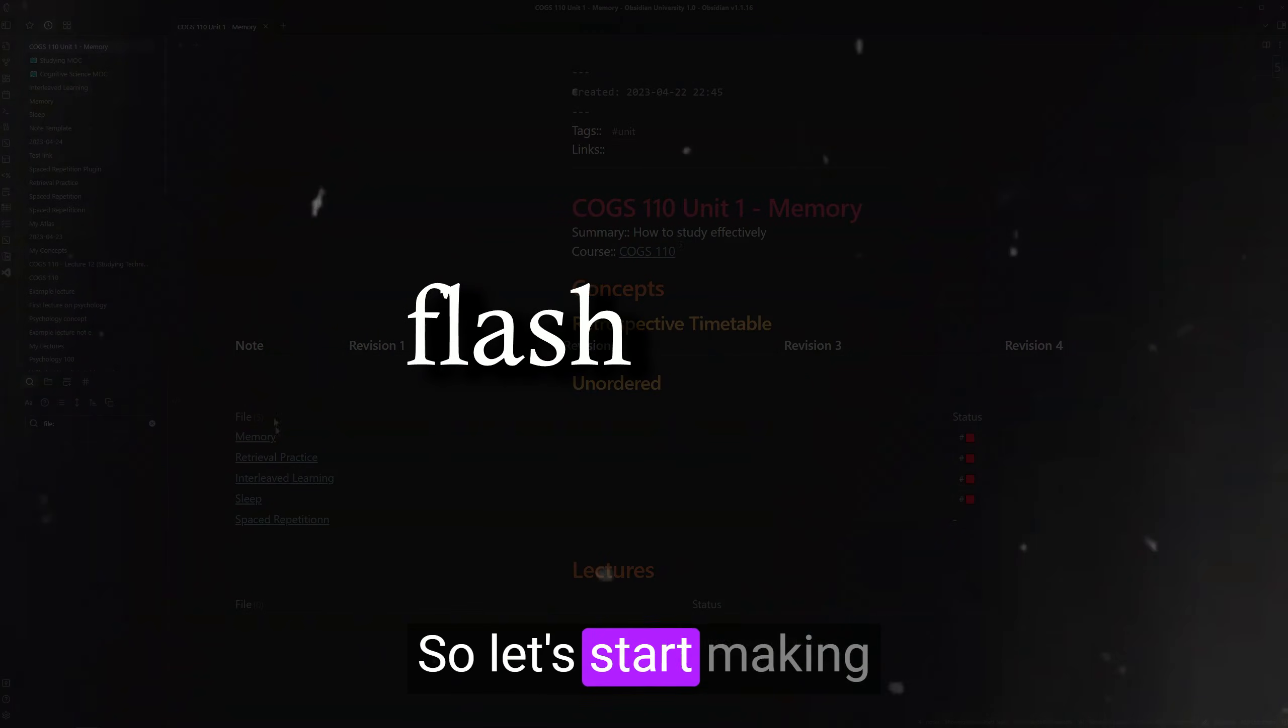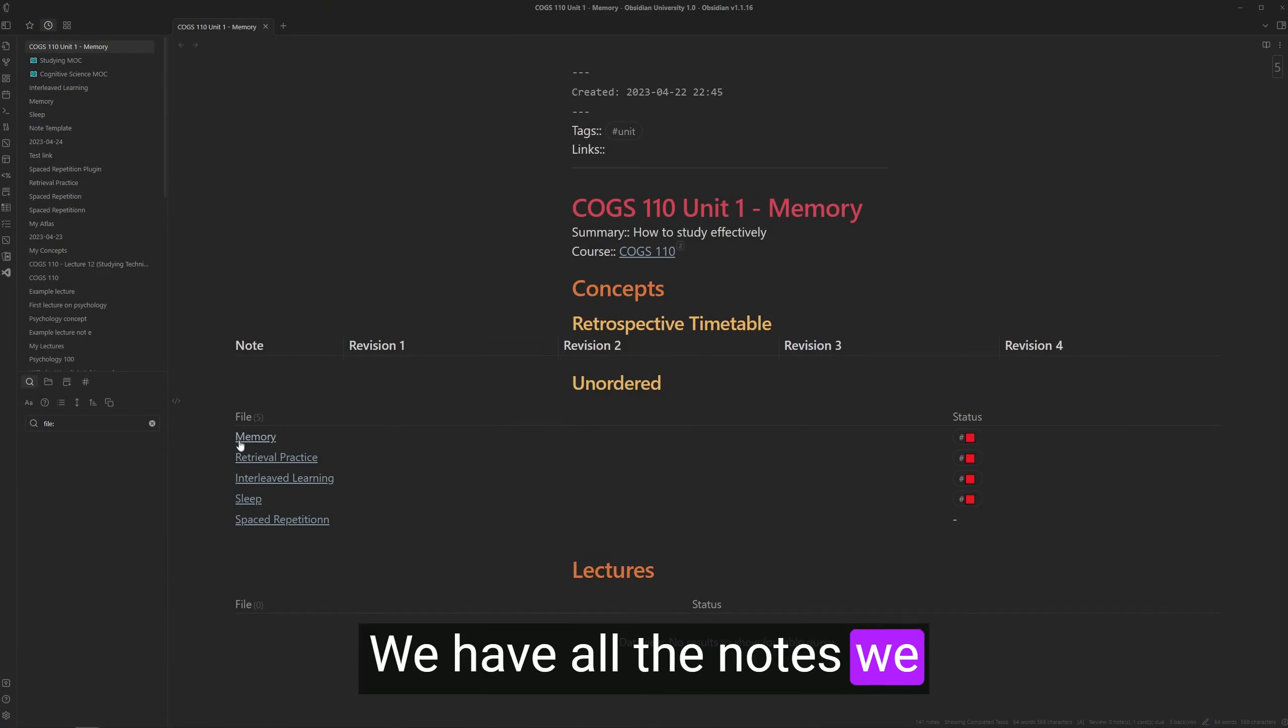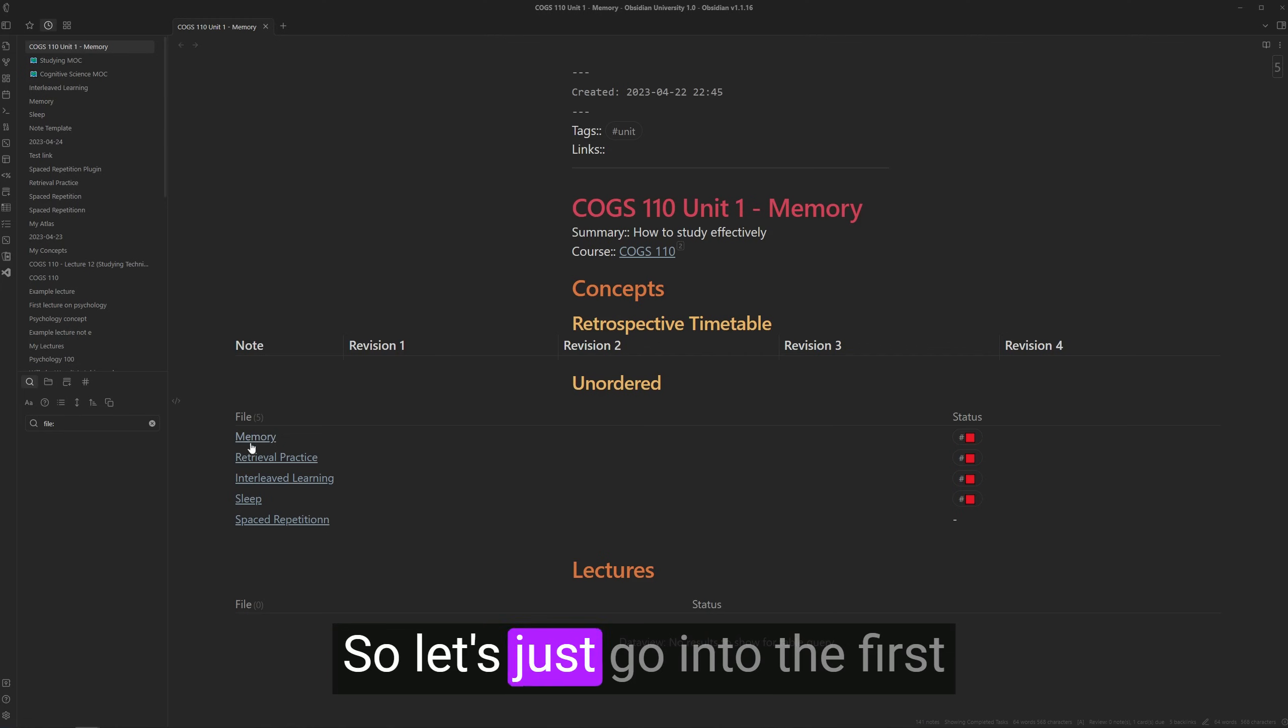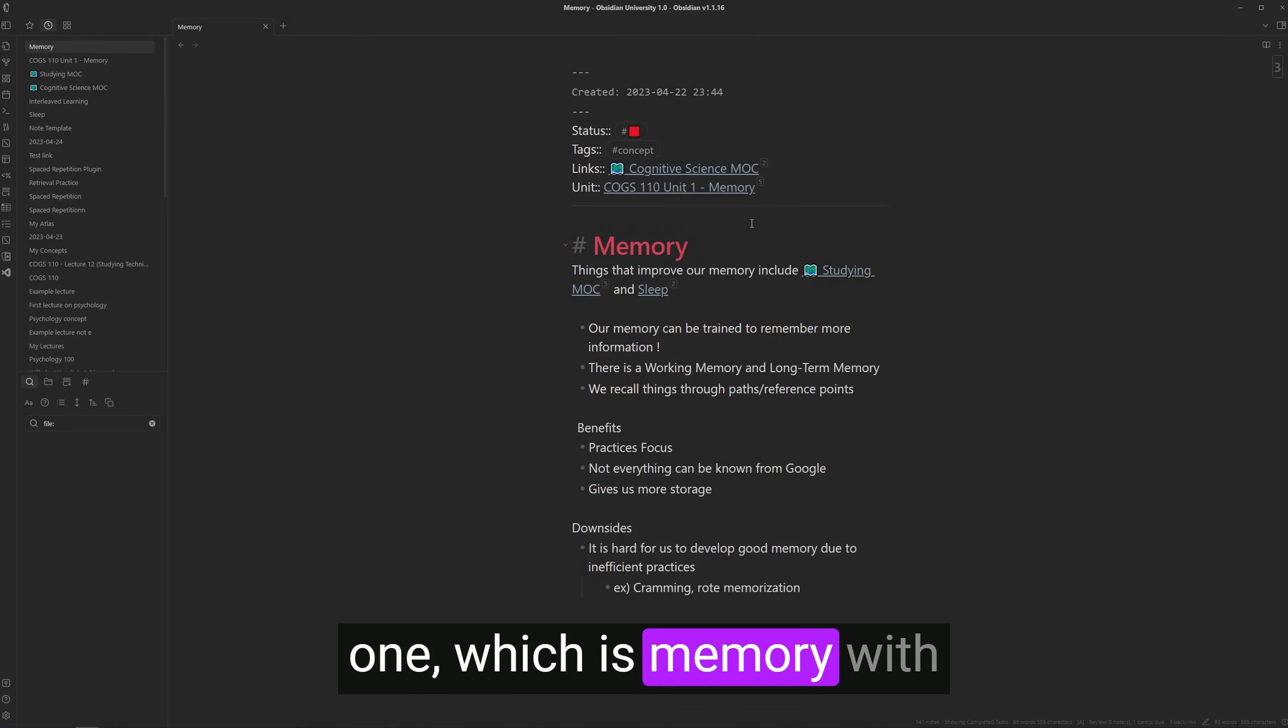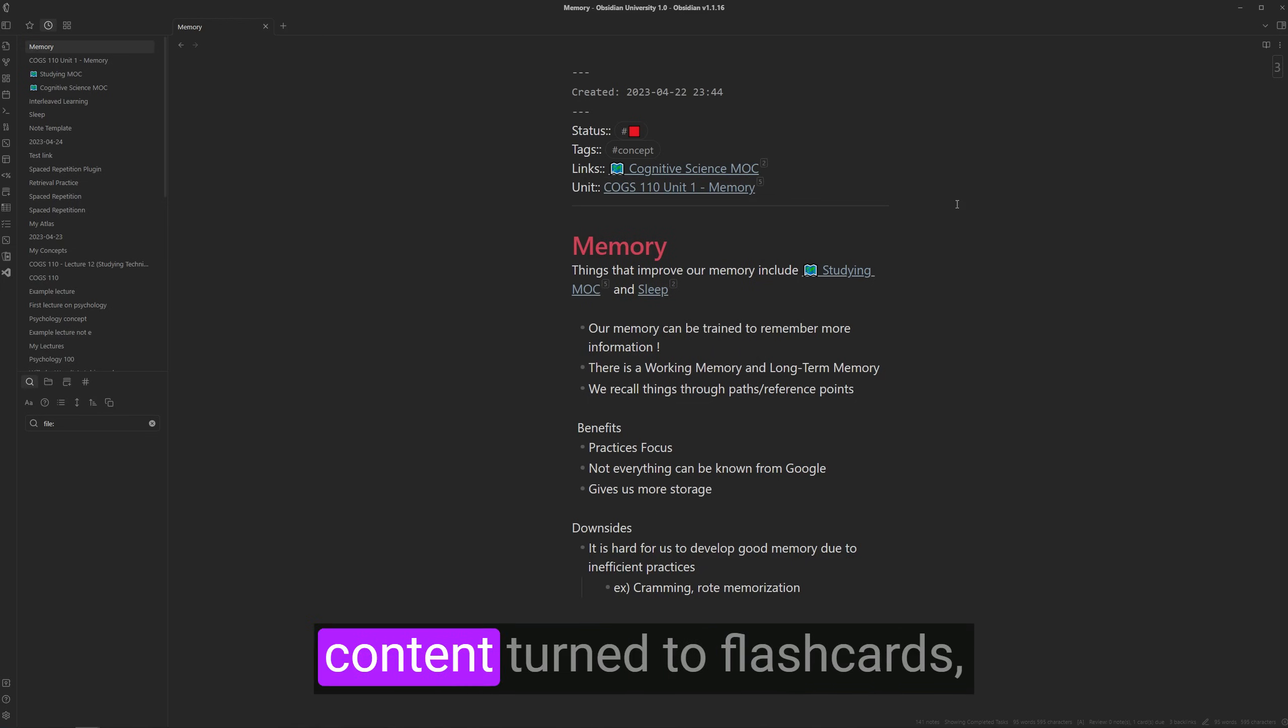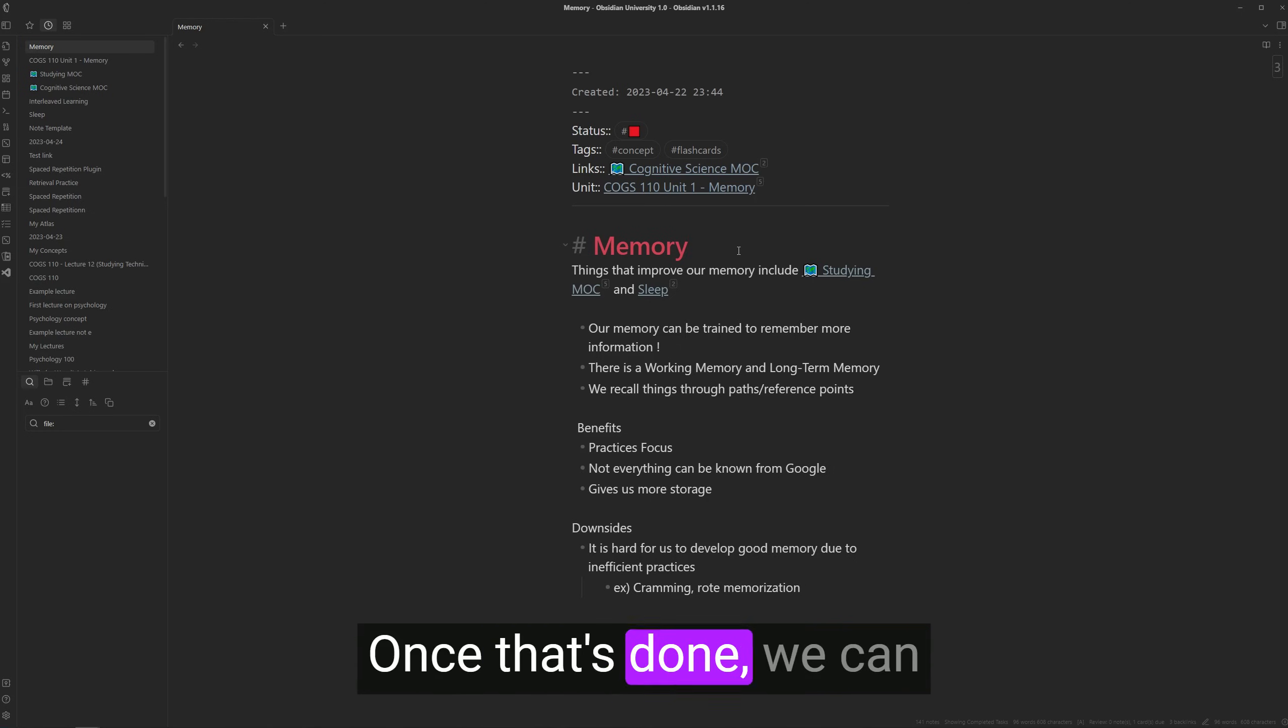So let's start making some flashcards. Over here, we have all the notes we created earlier from our lecture. So let's just go into the first one, which is memory. With the spaced repetition plugin, if you want a note to have its content turned into flashcards, we first need to tag it with the hashtag flashcards. Once that's done, we can create multi-line flashcards by having the front and back separated by a question mark.